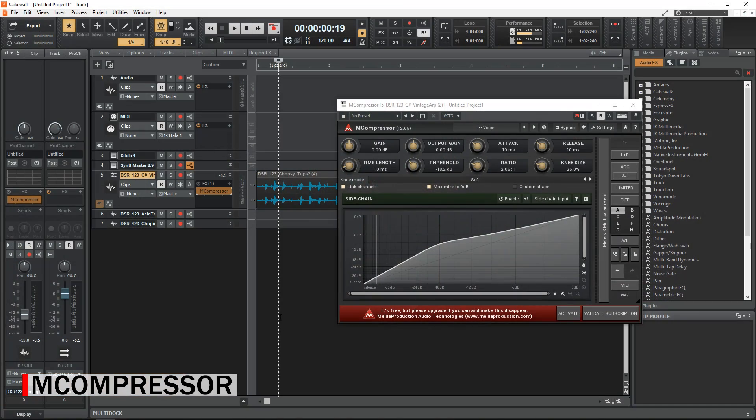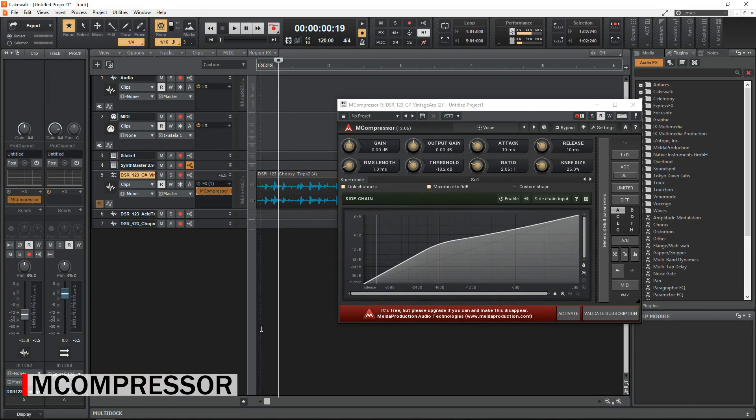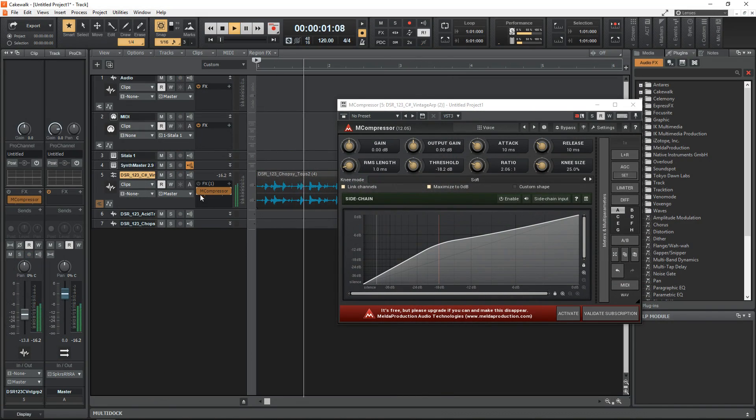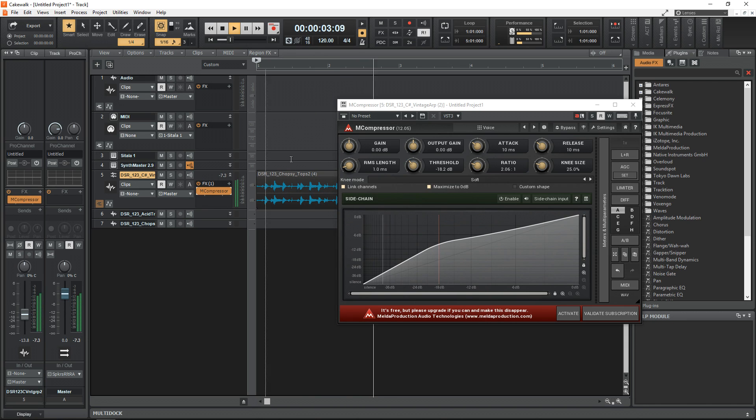Now, the final free plugin on my list today that you should add to your Cakewalk by BandLab plugin library is the free compressor from Melda Productions. This is the Melda Productions M Compressor. It has a great user interface that shows you graphically what you're doing to your audio, and you can use this on a variety of sources.